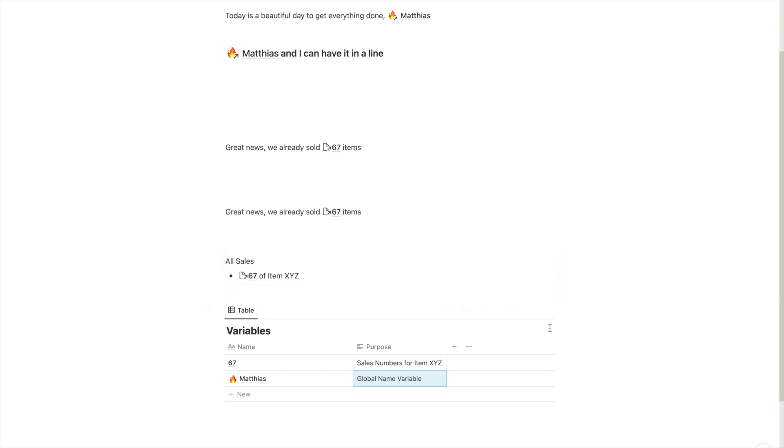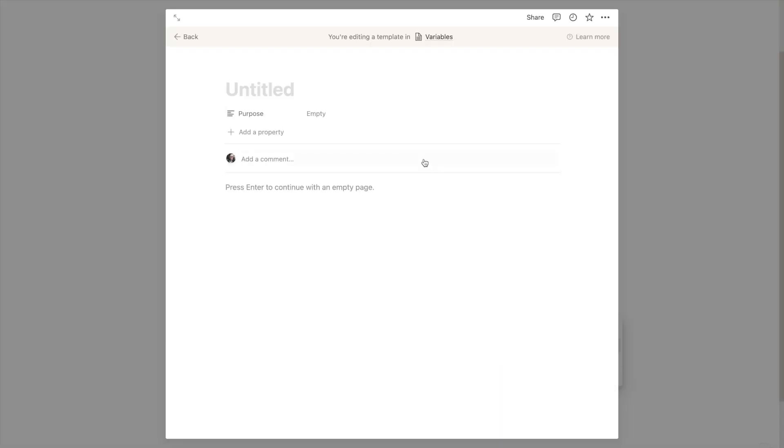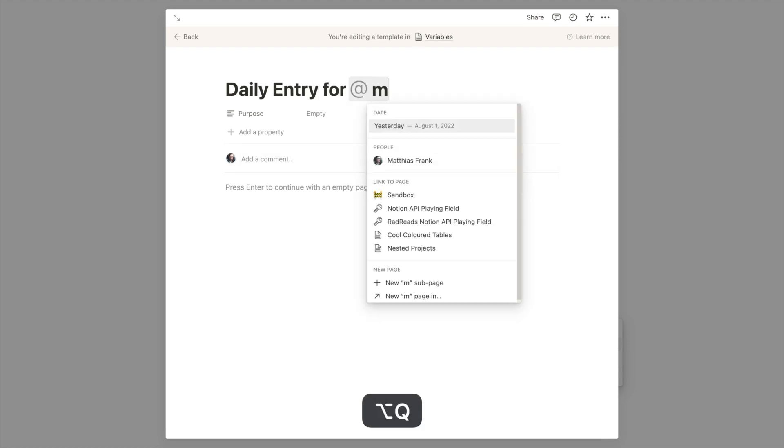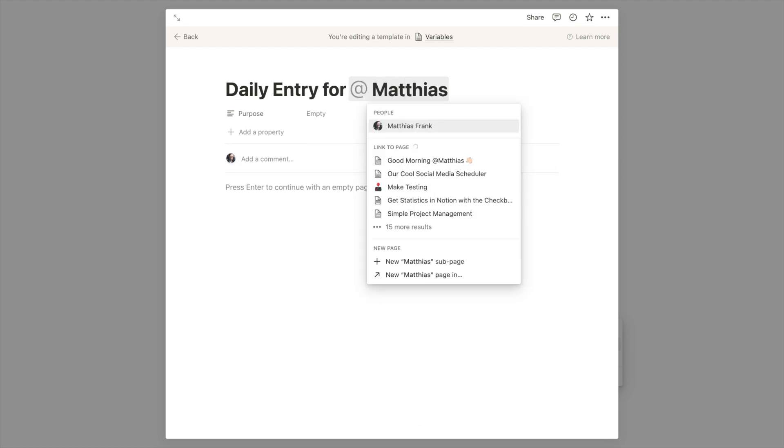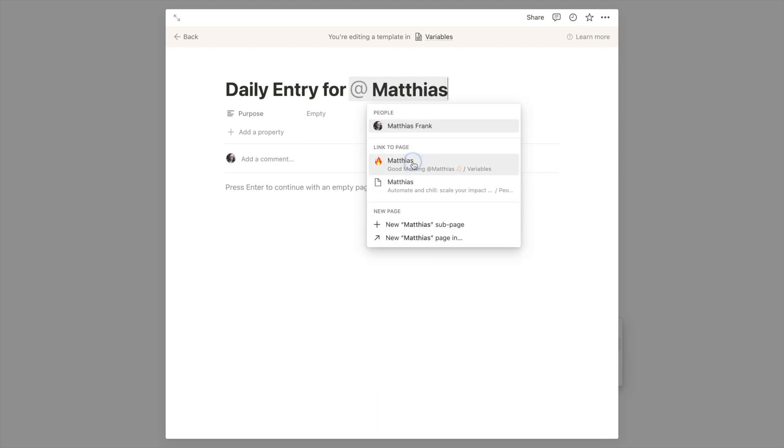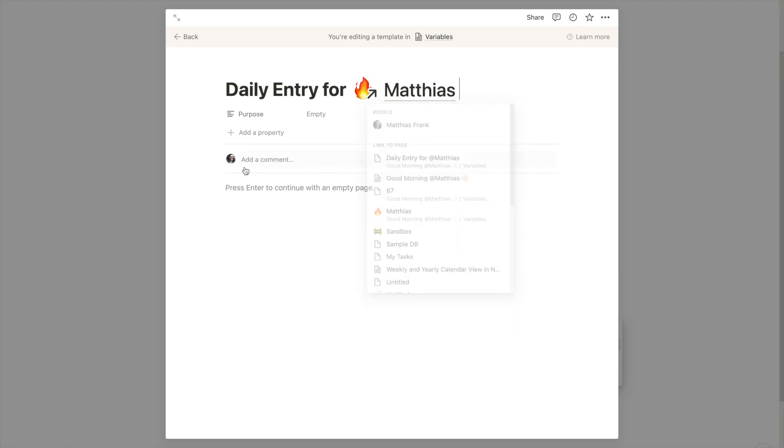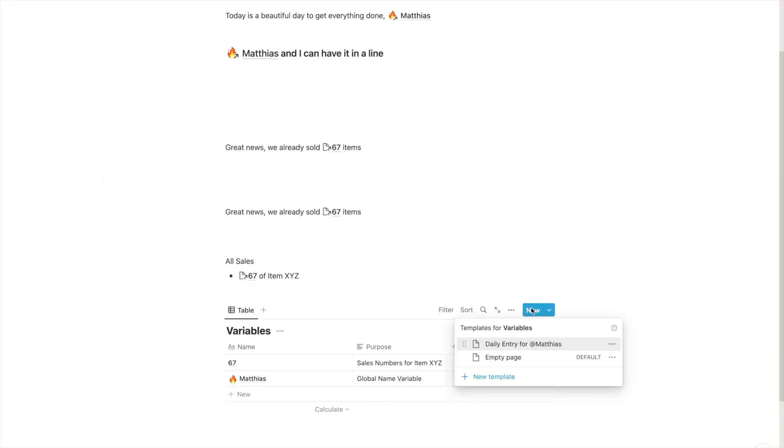So if you were, for example, to create a new template here, daily entry for ideas, if you were to create a template like this, and then you create 10 entries, and after a while you realize you want to update the name of that page.